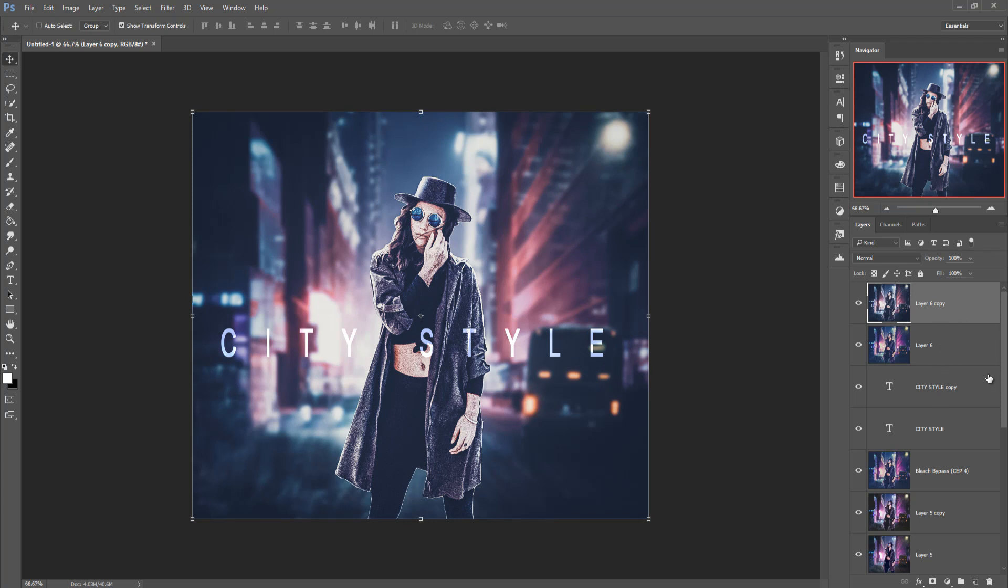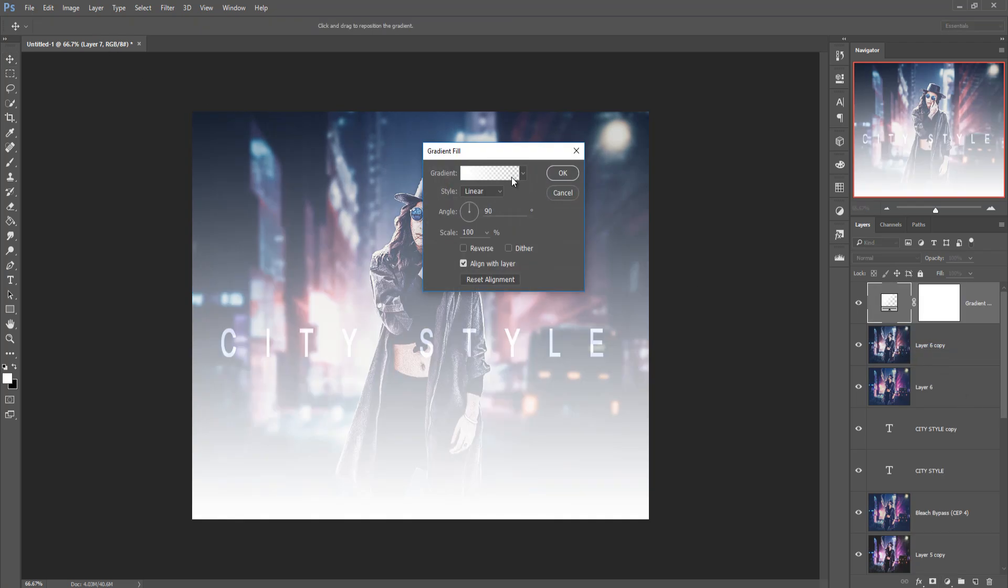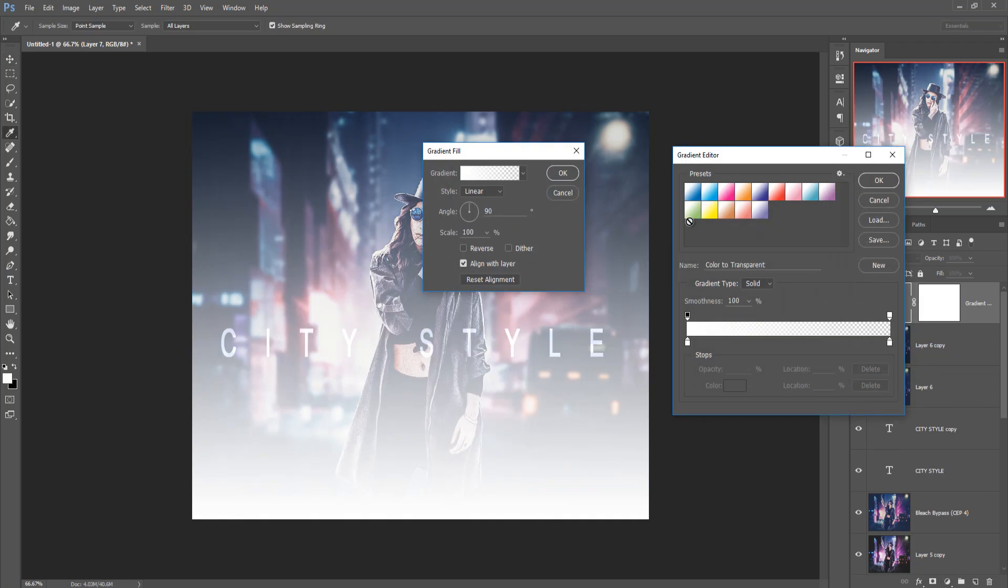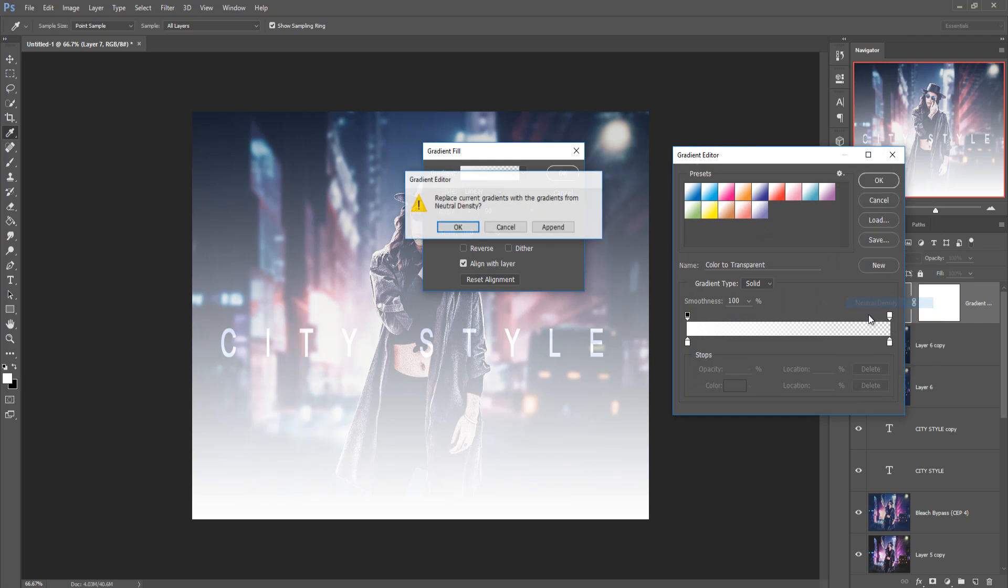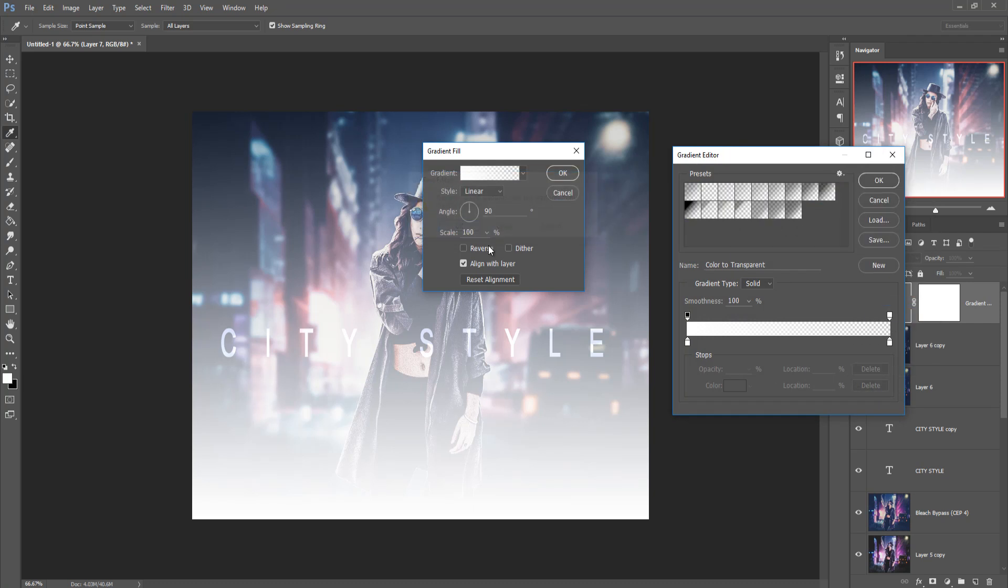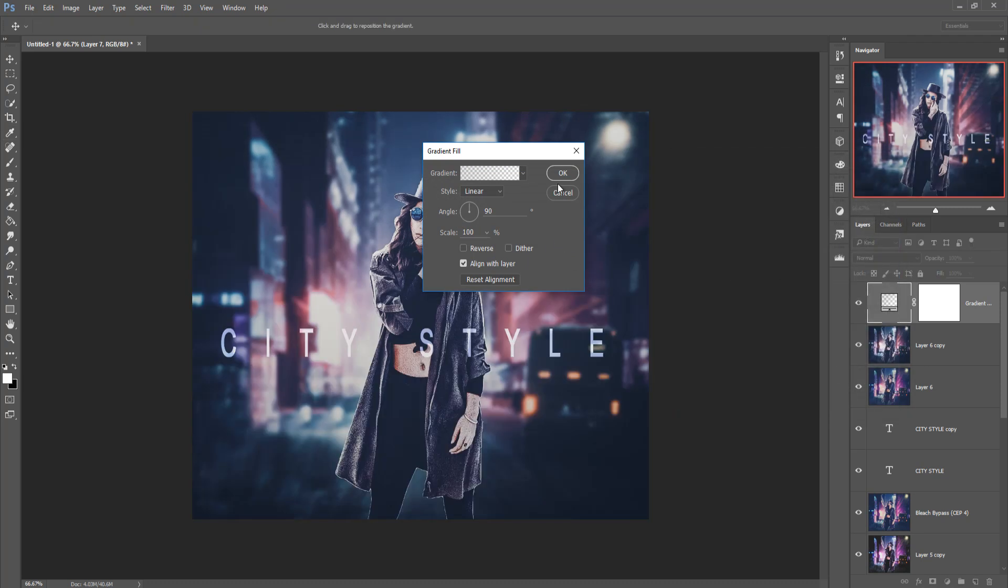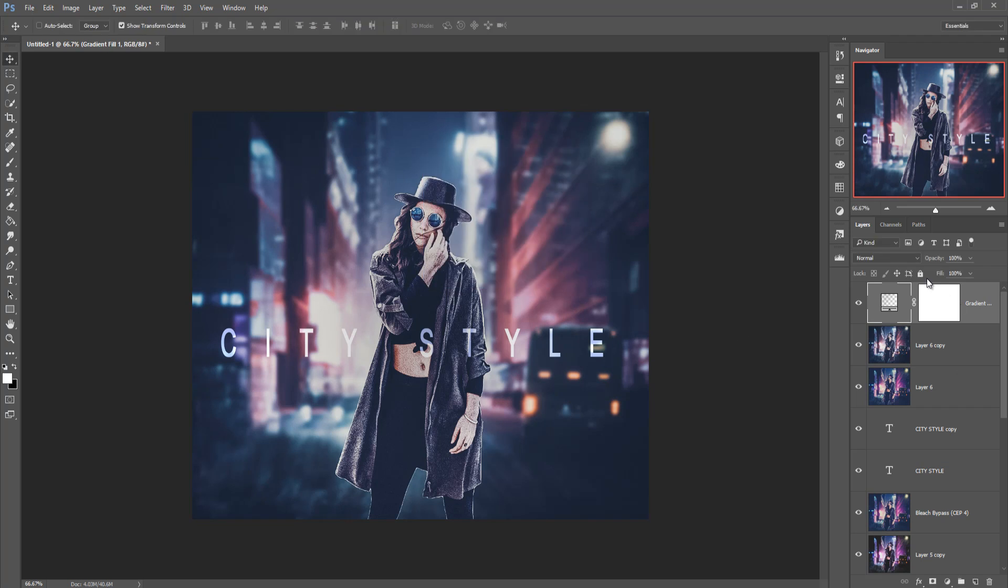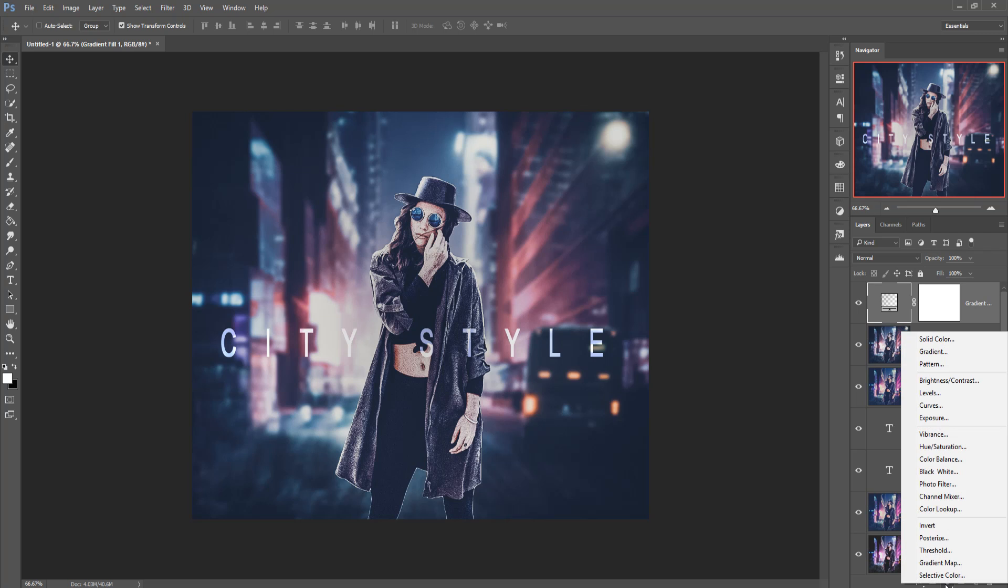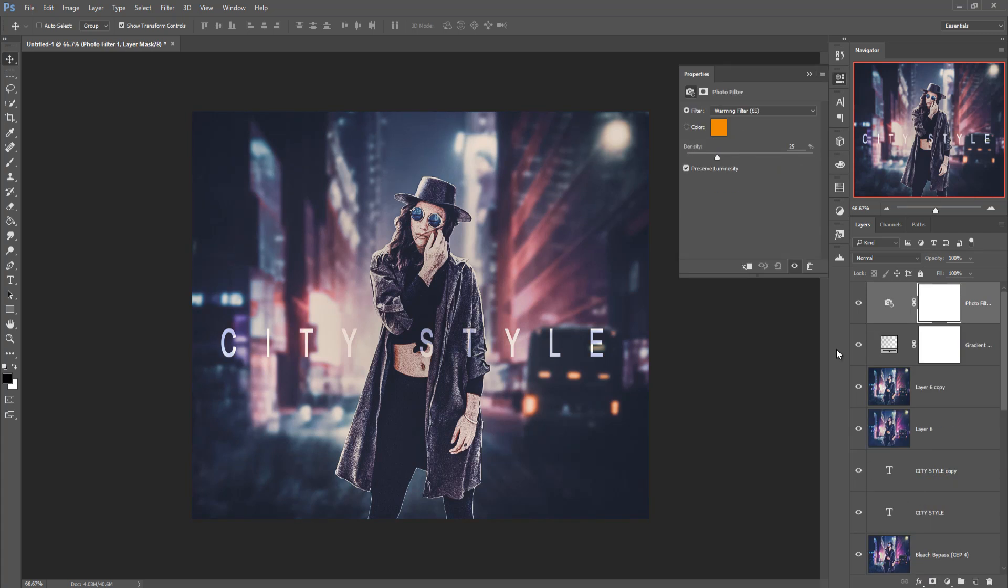And now we are going to take a blank layer and go to gradient, simple gradient, take this one and press ok. It's linear, let's make radial then press ok. Go to adjustment layer and click on filter and make this one 20 percent.